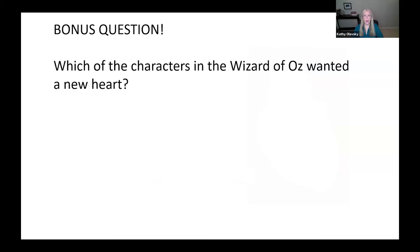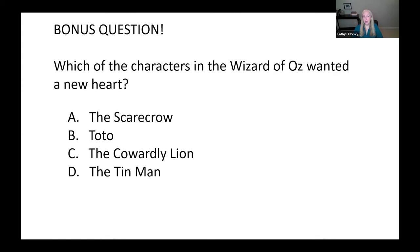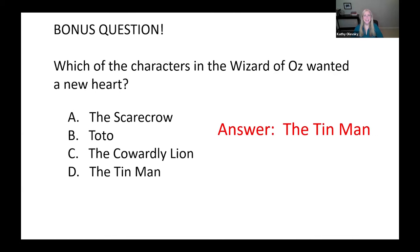And the bonus question: which character in The Wizard of Oz wanted a new heart? The scarecrow, Toto, the cowardly lion, or the tin man? The answer is the tin man.